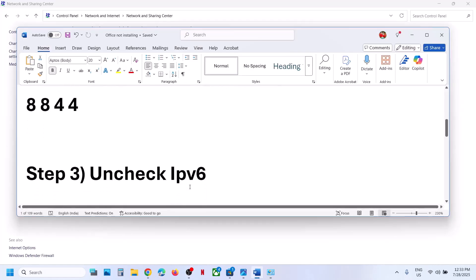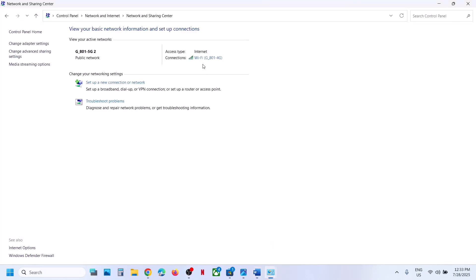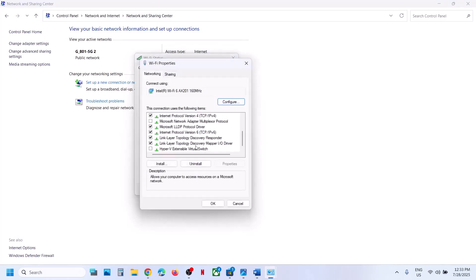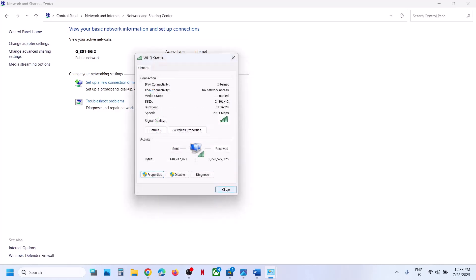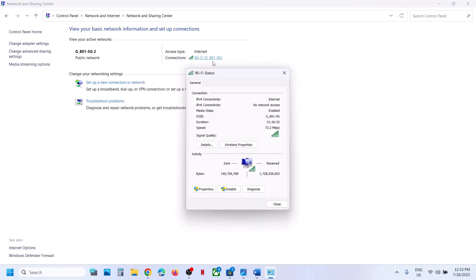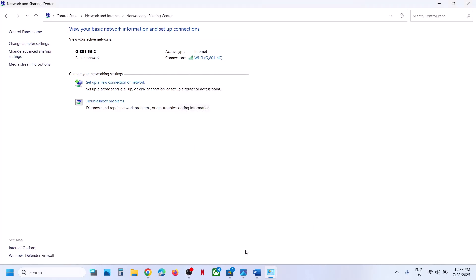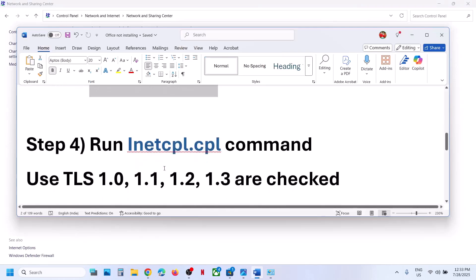If that does not work, uncheck IPv6. Click on your internet connection, go to Properties, scroll down and find Internet Protocol Version 6 (TCP/IPv6). If it is checked, uncheck this box and click OK. Then try to install Office. Once you are done installing, you can re-enable IPv6 by putting the check back.